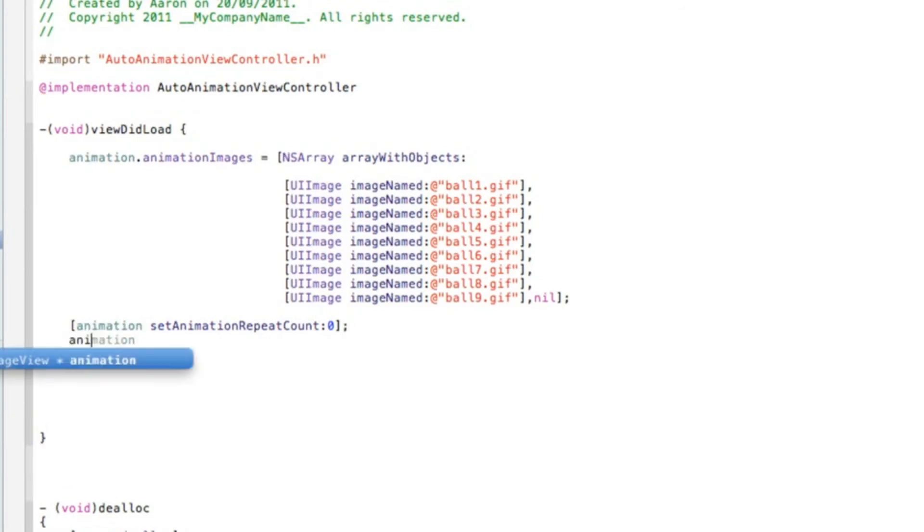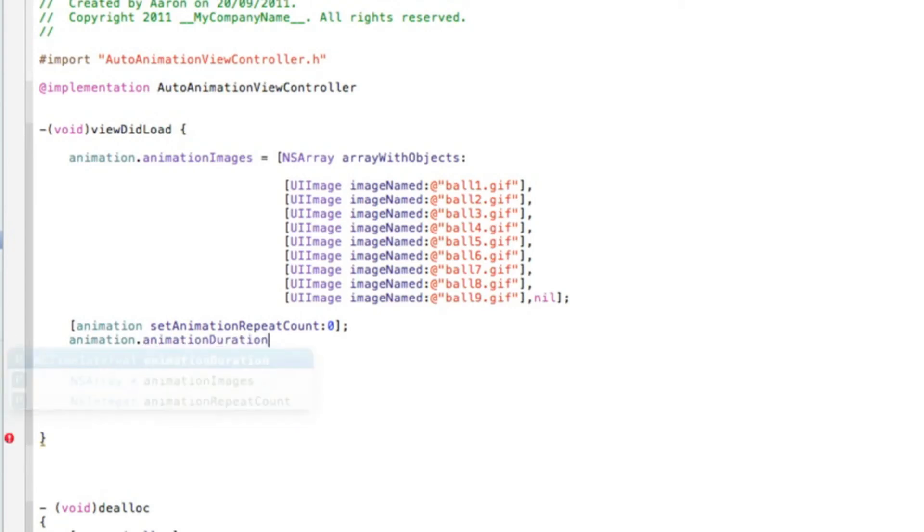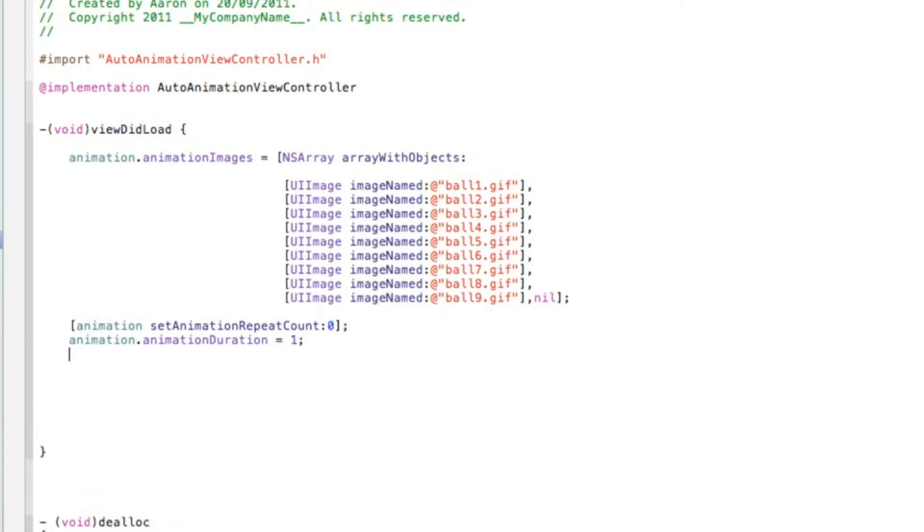Now we need to do animation dot animationDuration. This is how long you want it to play before it is repeated. I'm going to set a nice steady speed of just simply one. After that, bracket animation space and we want it to start animating, so do startAnimating bracket and a semicolon, and then save that.